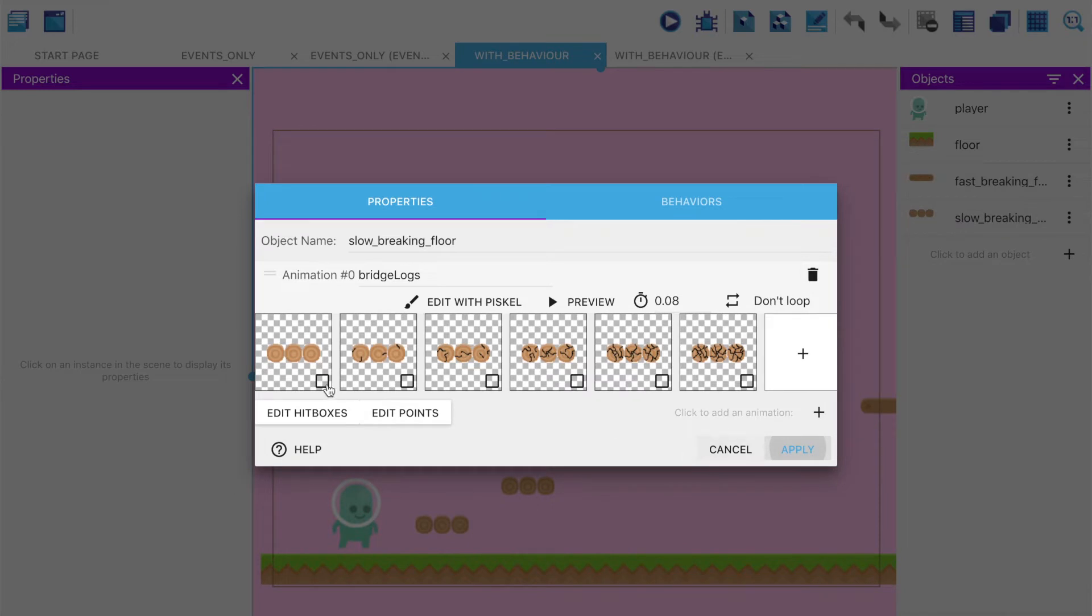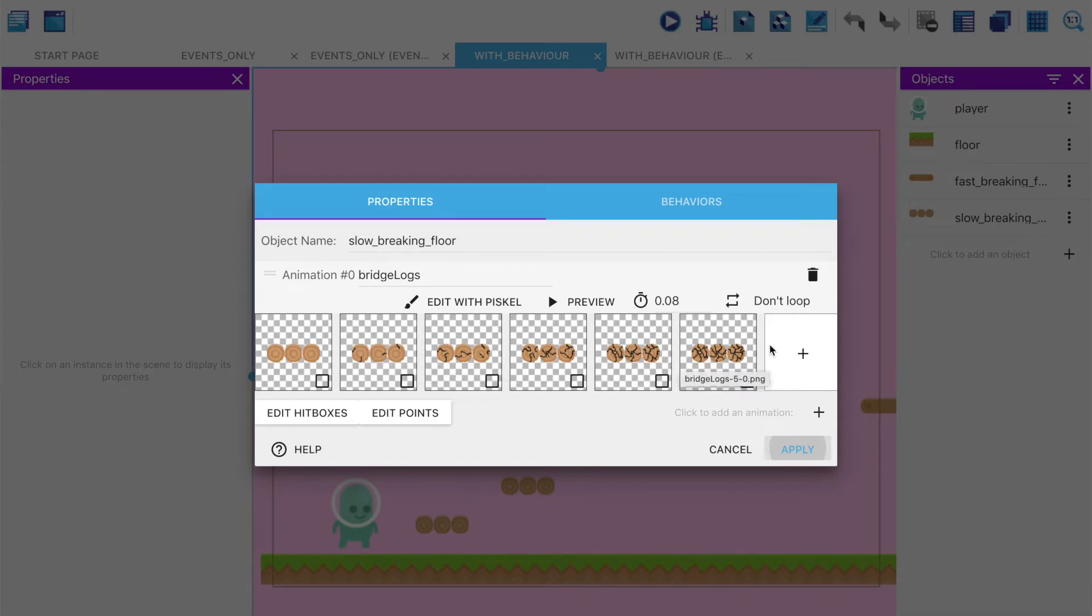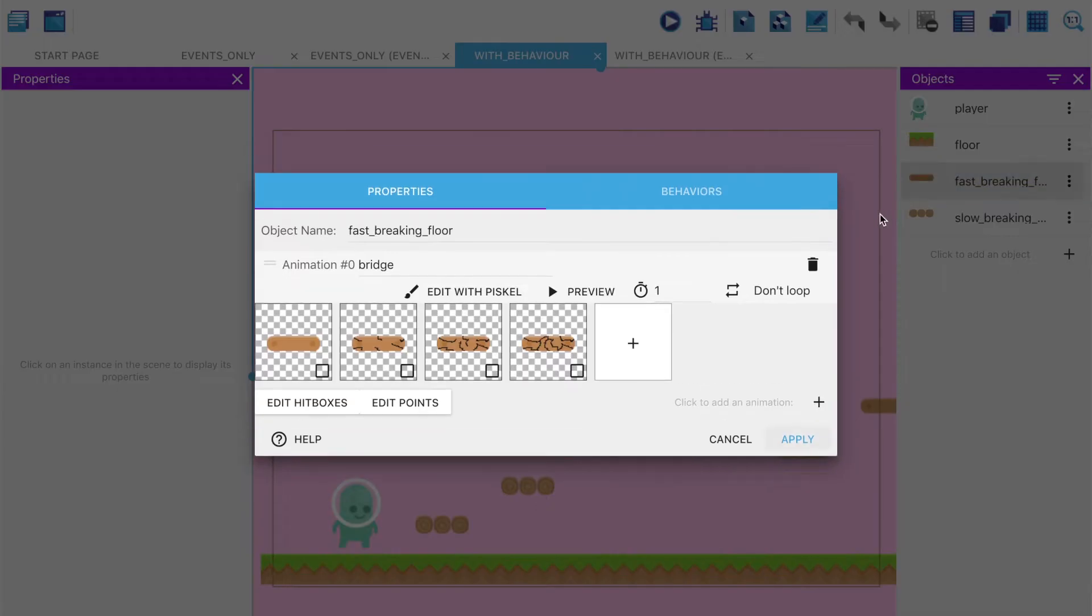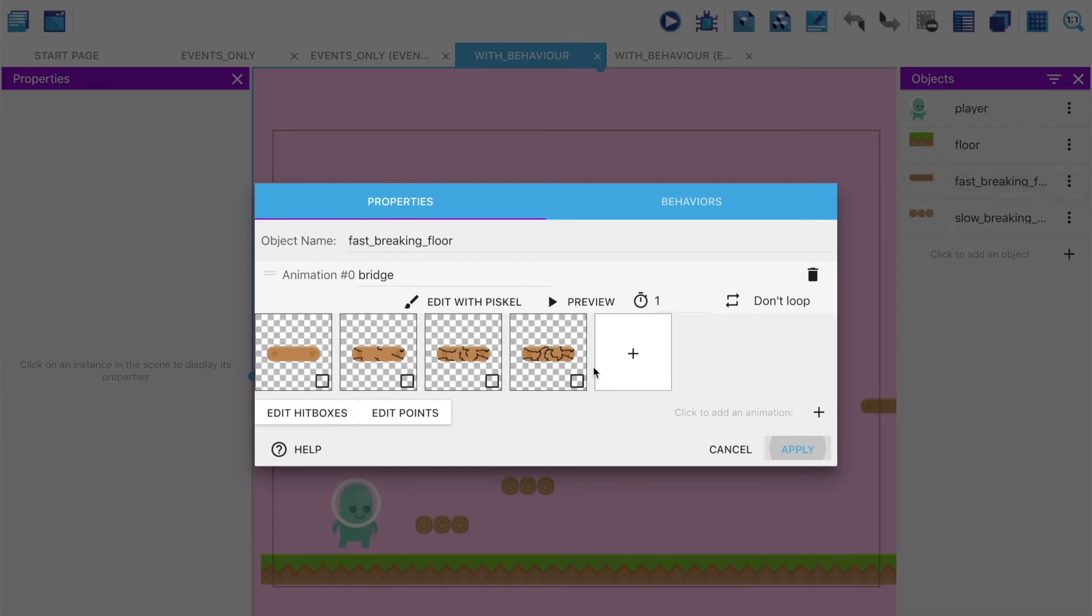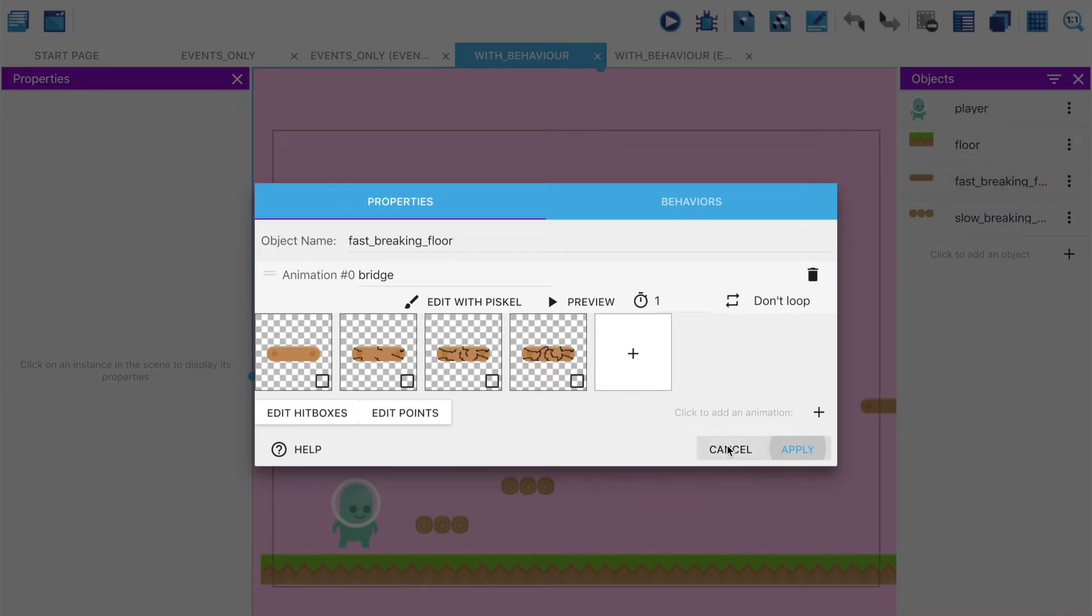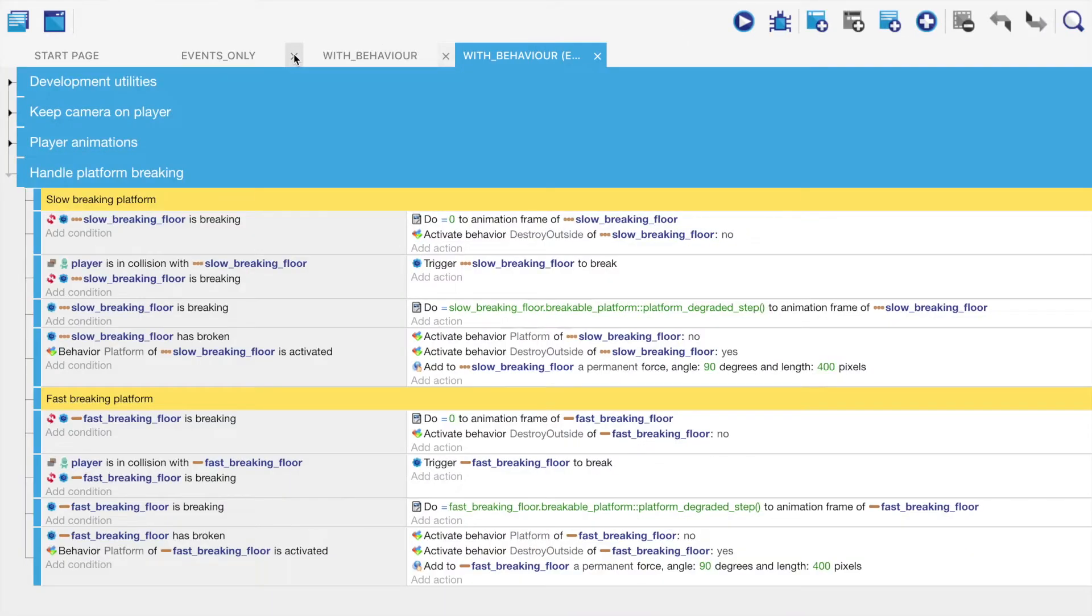Let's start with just the animations. You'll see that this slow breaking floor has five stages of animation: slightly cracked, more, more, more, done. Whereas the fast breaking floor only has three, because it happens quite quickly, you don't need as many.